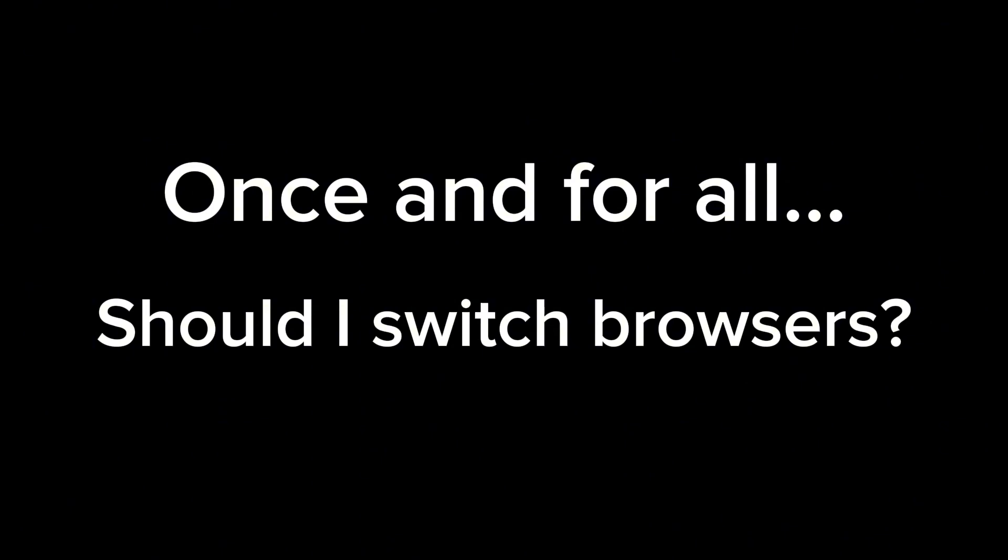If you're addicted to shorts, check out my video on how to block them on basically every platform. It even works on Android.